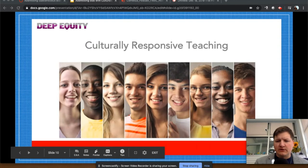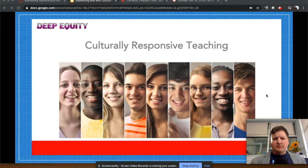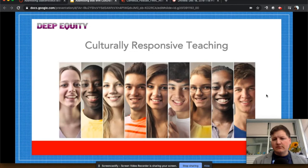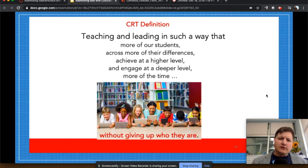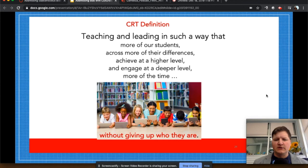As we have been doing in our district, we've been talking a lot about deep equity and the work that Corwin Publishing has put together from Gary Howard around culturally responsive teaching. There are modules around culturally responsive teaching I hope you take an opportunity to learn from. Culturally relevant teaching is defined as teaching and leading in such a way that more of our students across more of their differences achieve at a higher level and engage at a deeper level, more of the time — and here's the key — without giving up who they are. When we use neutralizing routines and make moves to take subconscious bias out of the conversation, we are allowing students to fill that conversation without giving up who they are.